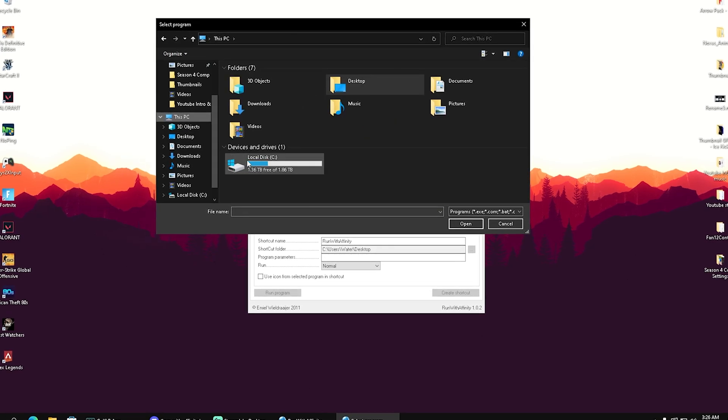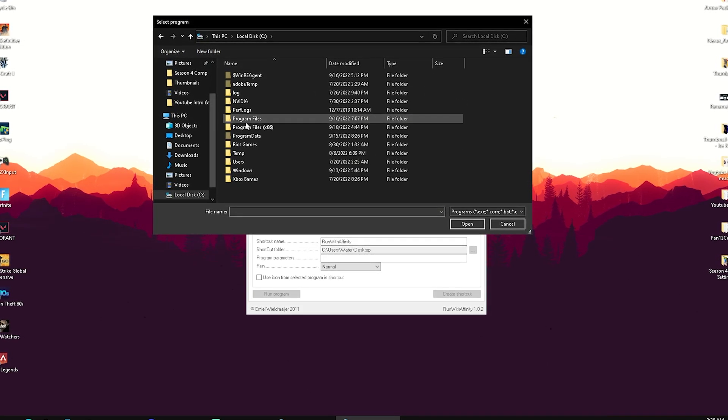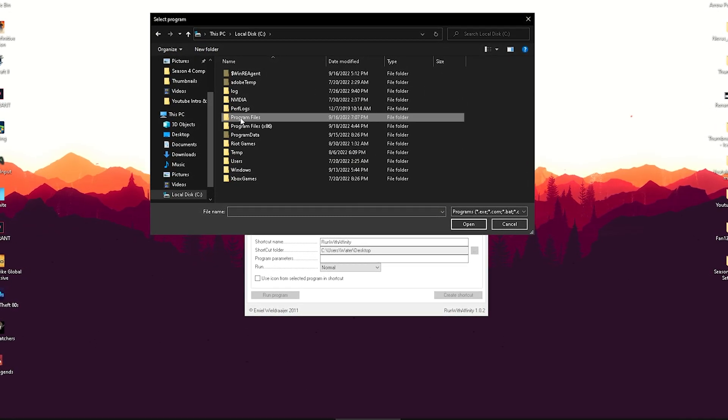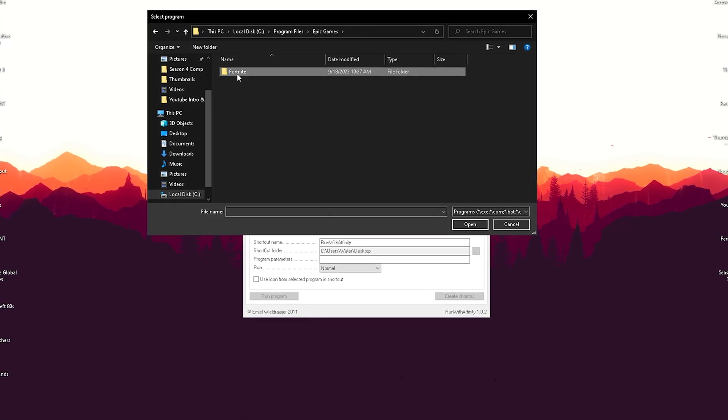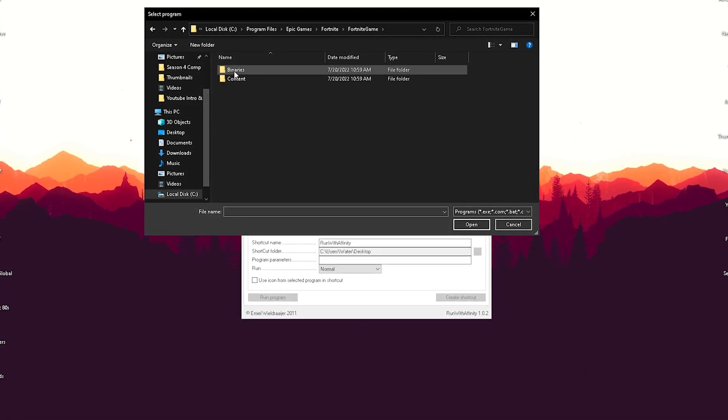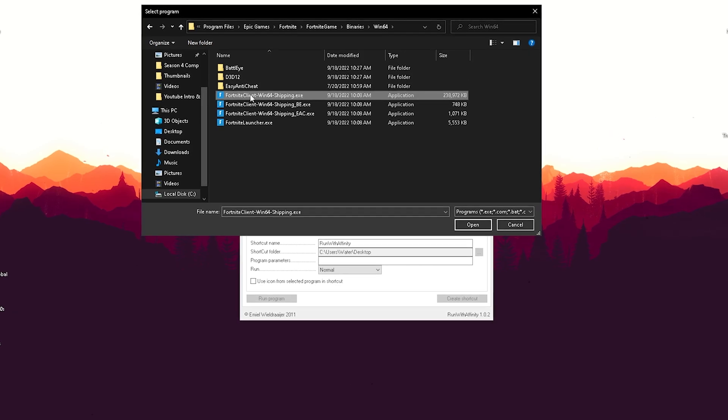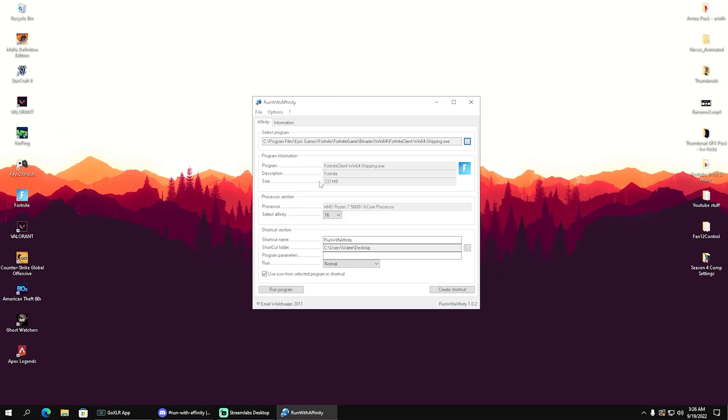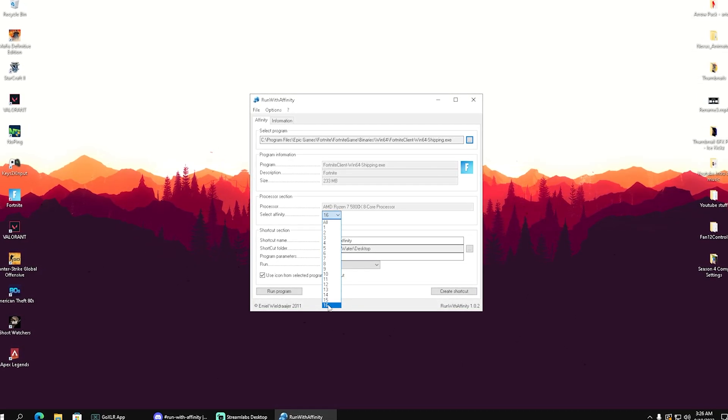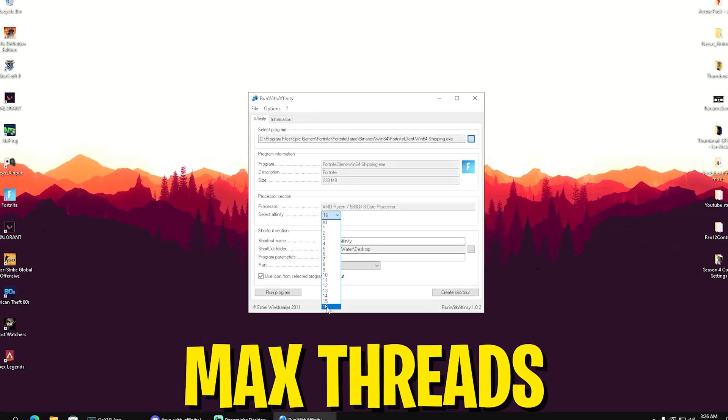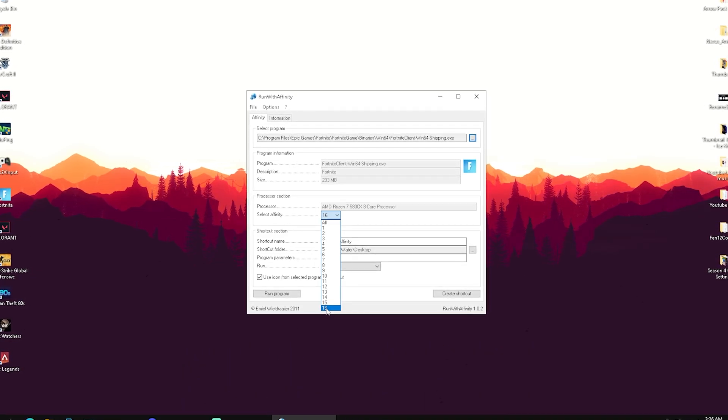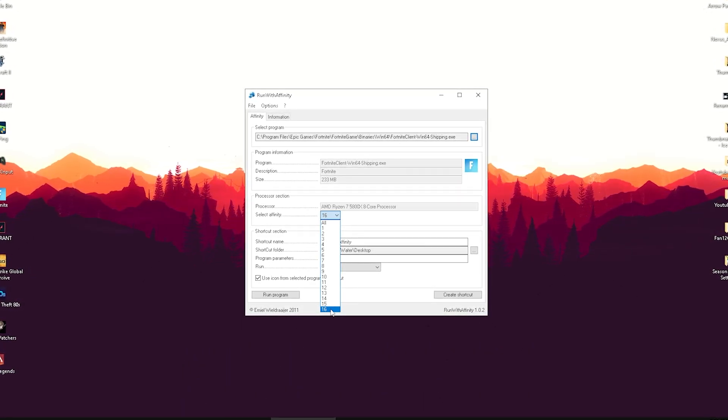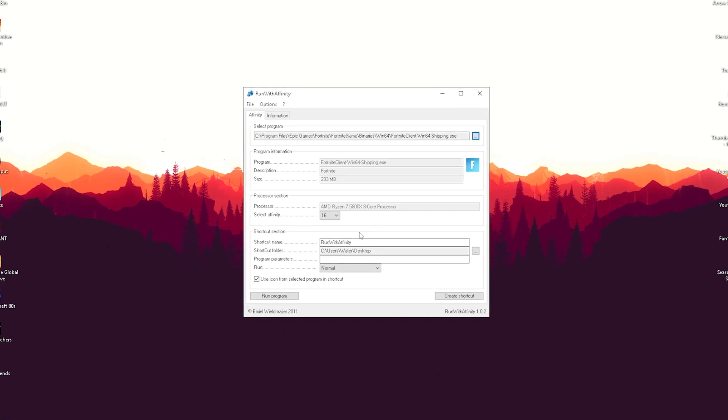Now we're going to go into our local hard drive C where we have Fortnite installed: Program Files, Epic Games, Fortnite, FortniteGame, Binaries, Win64. There we're going to select FortniteClient-Win64-Shipping.exe. Once we're in here, we want to make sure to put our selected affinity to the maximum available on our PC. For me, my CPU has 8 cores and 16 threads, so my maximum affinity is 16.